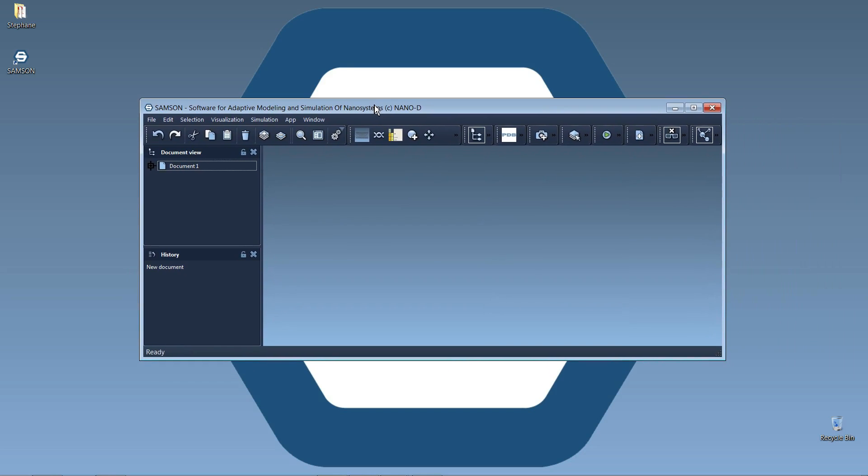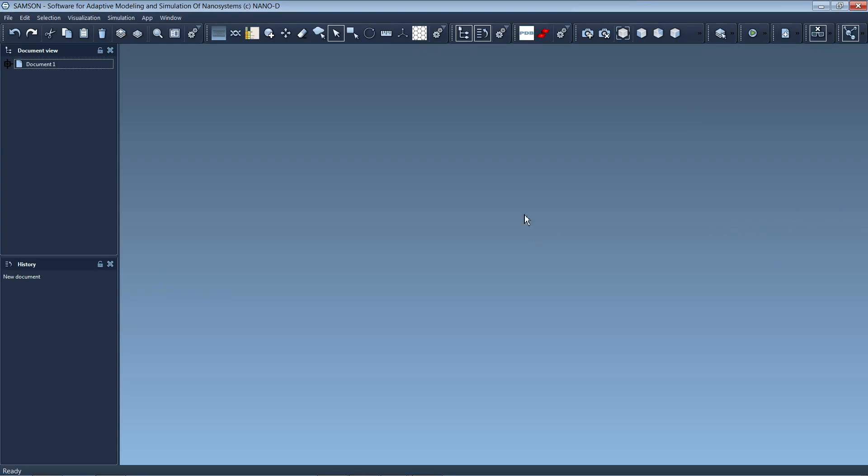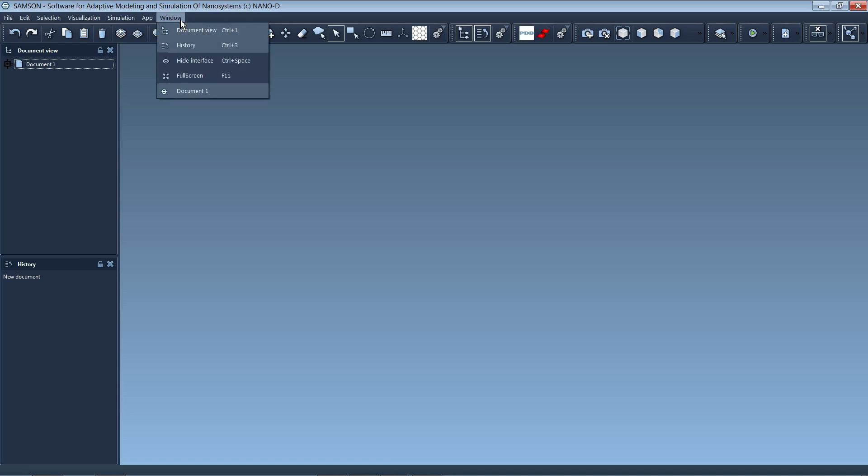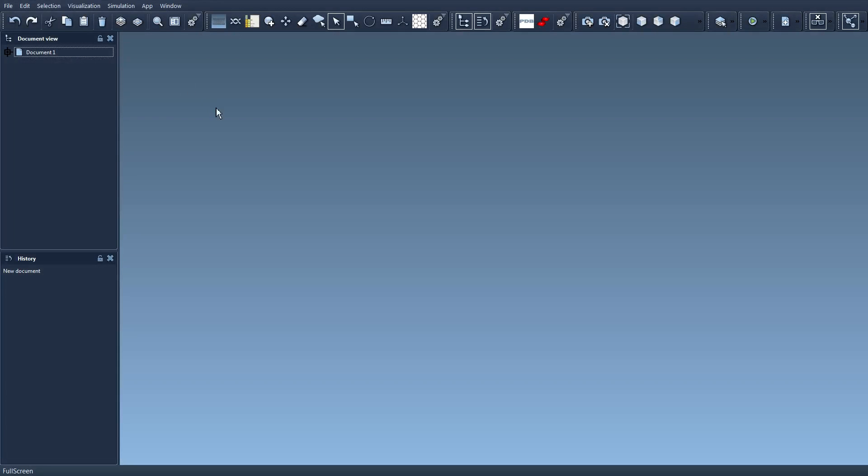So here's how it looks the first time you start it. I'm going to maximize the window and if I don't want to see this window title, I can press F11 or go in window here and say full screen to hide this title bar and see everything.